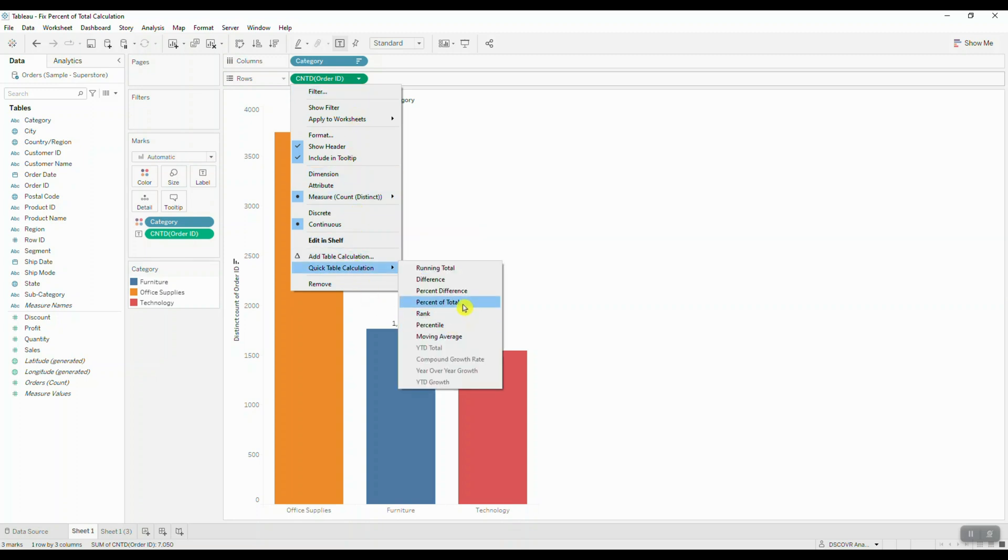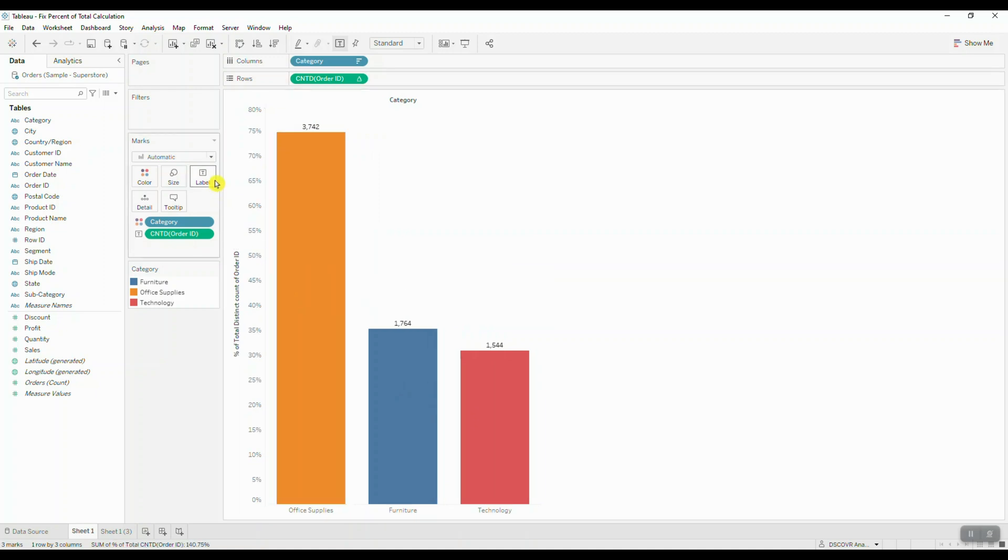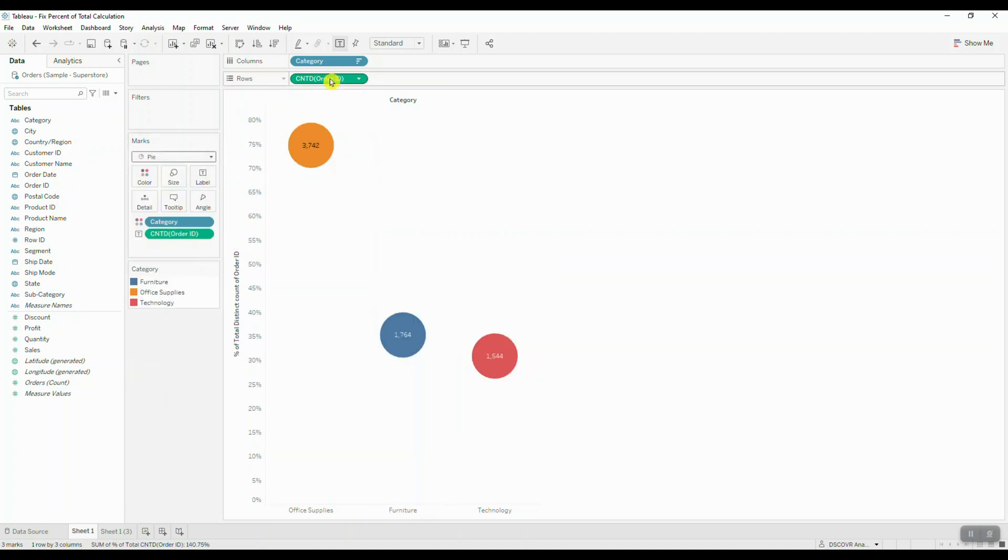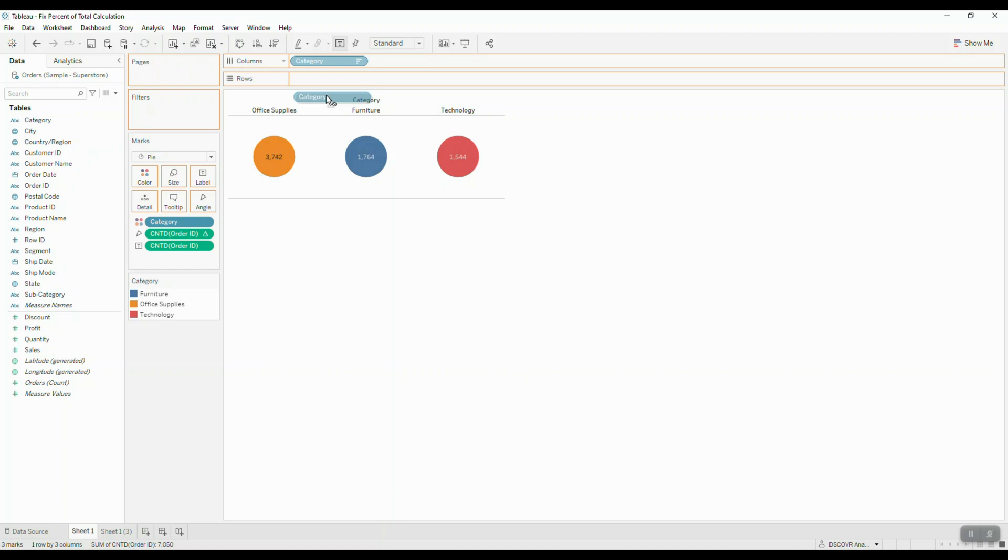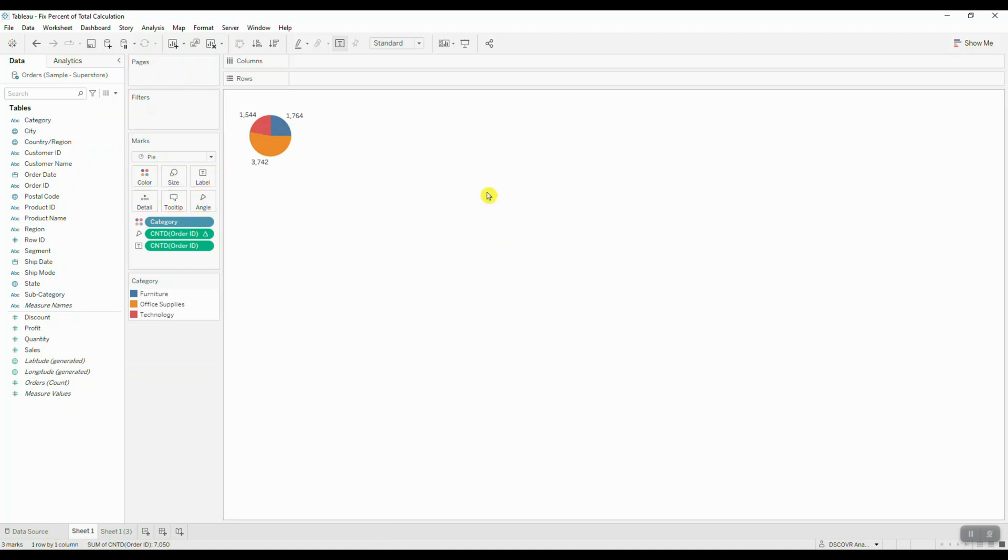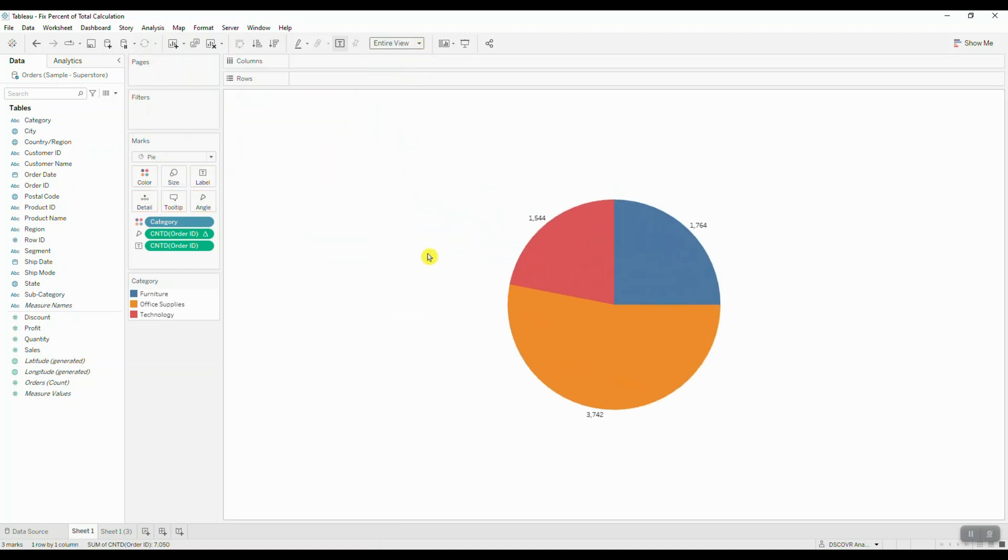Next we're going to convert the mark type to a pie chart, bring in the table calculation to angle, and remove category from columns. Let's make this pie chart a little bit bigger, so we're going to select entire view. We're also going to sort the data in descending order and now let's bring in some labels.